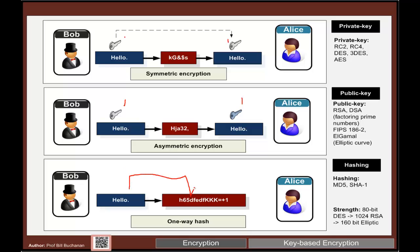It should be fairly simple to go from our value, our plain text, into our cipher, but it should be very difficult to reverse it back again. So the main methods used here are MD5 and SHA1.